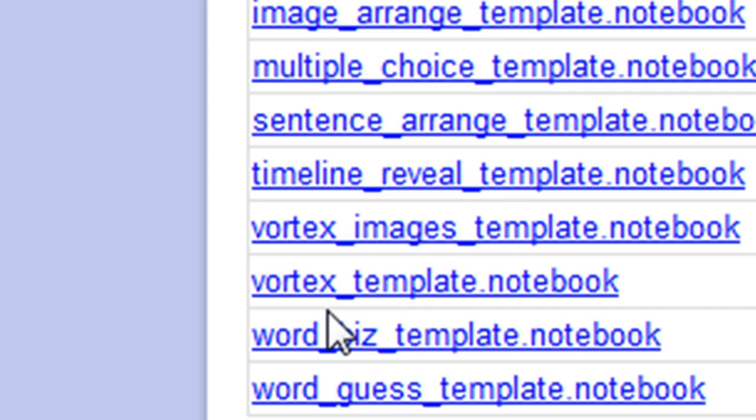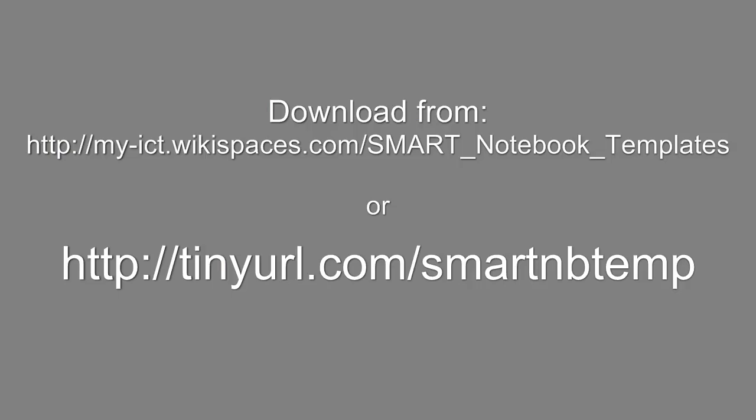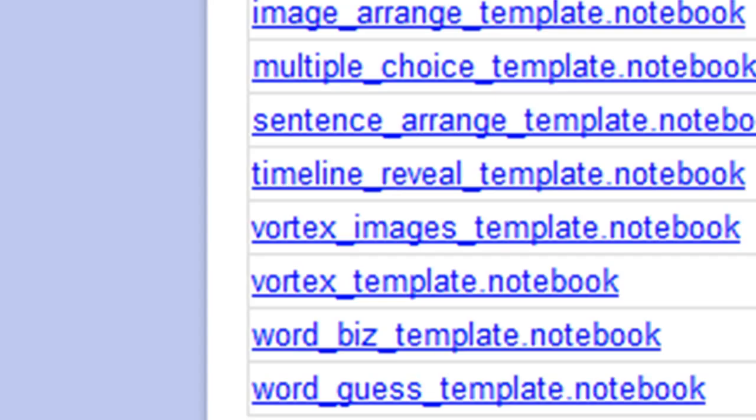So it's for your interactive whiteboard using smart notebook software. You can download it here. And when you have downloaded it, it will look something like this.